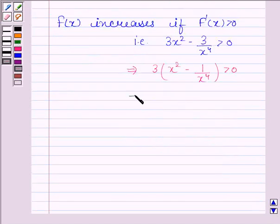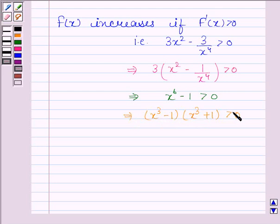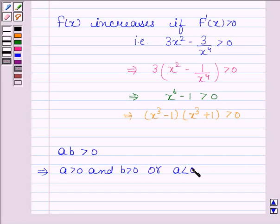This implies x to the power 6 minus 1 is greater than 0, which implies x cubed minus 1 into x cubed plus 1 is greater than 0. We know that if product of a and b is greater than 0, this implies a is greater than 0 and b is also greater than 0, or a is less than 0 and b is less than 0.